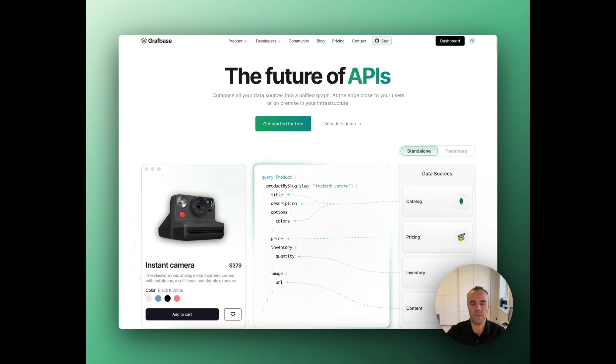GraphBase enables enterprise teams to move faster with one secure and unified data graph.